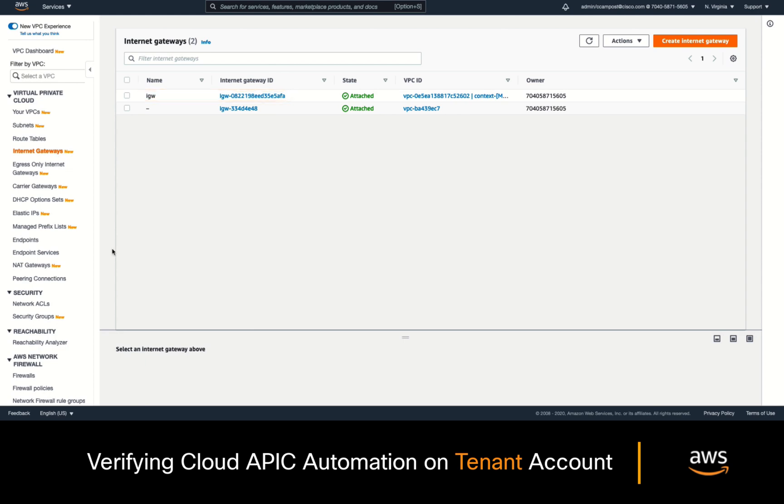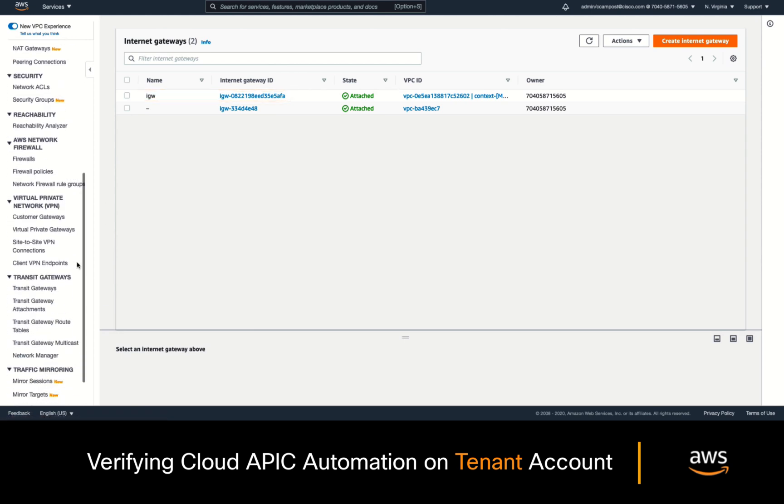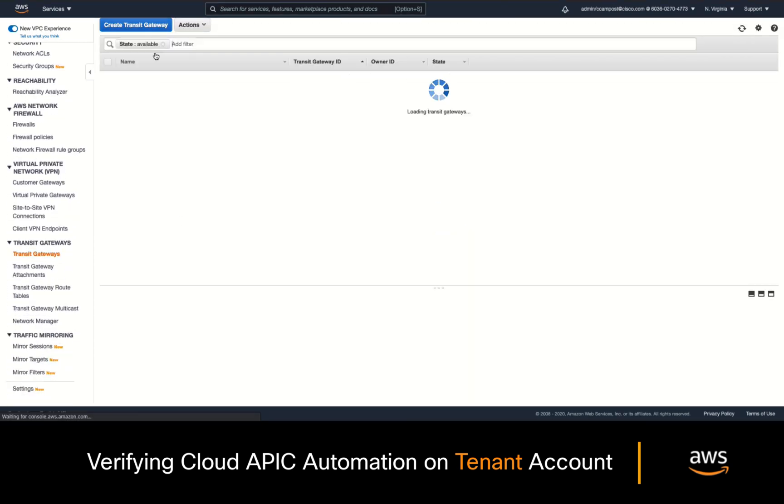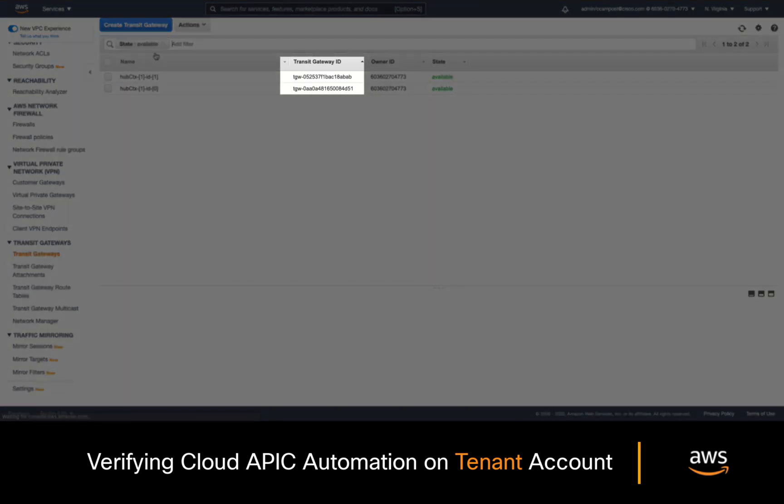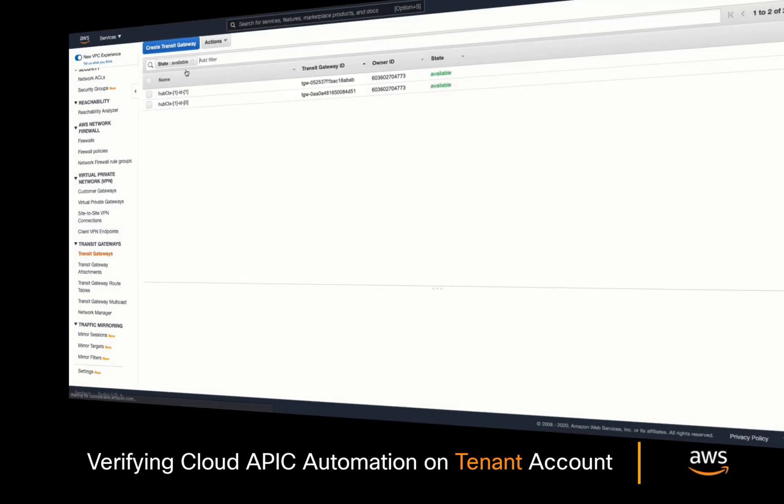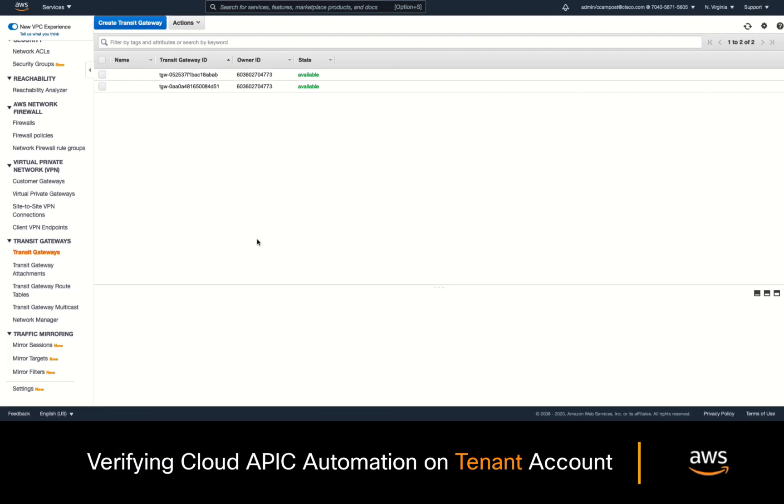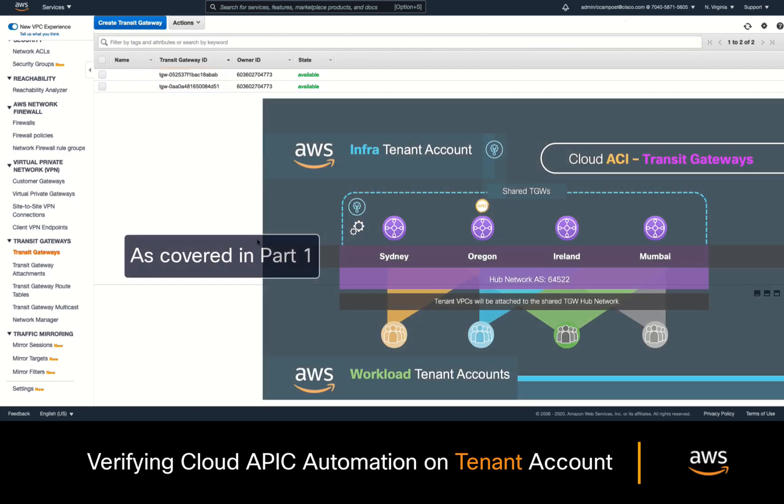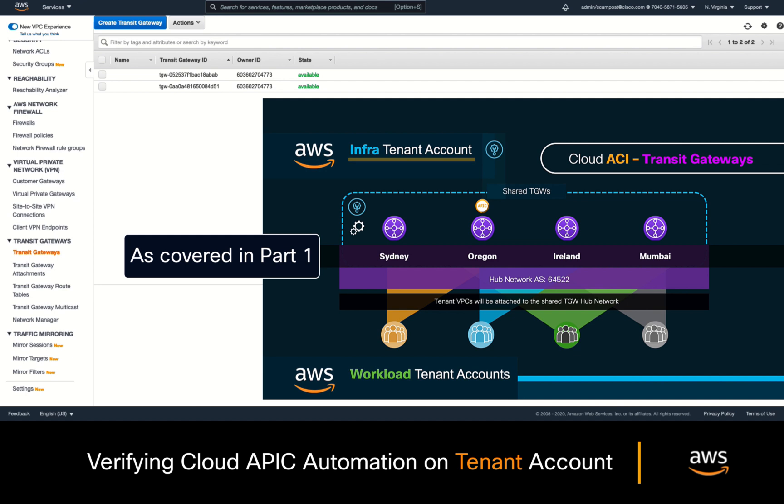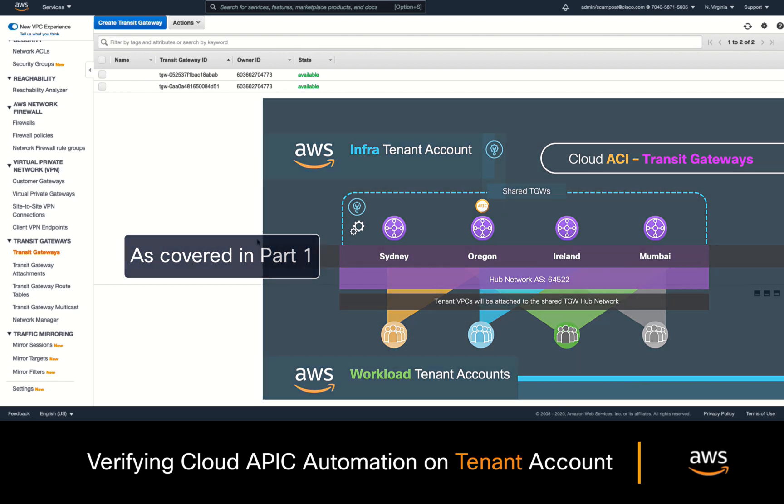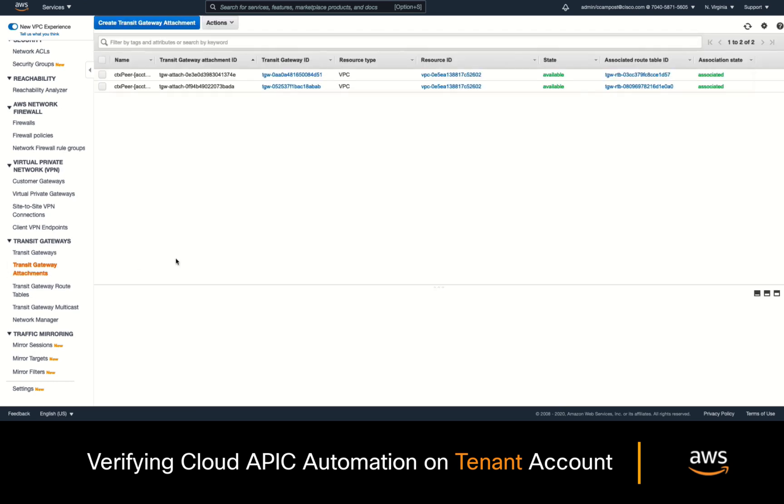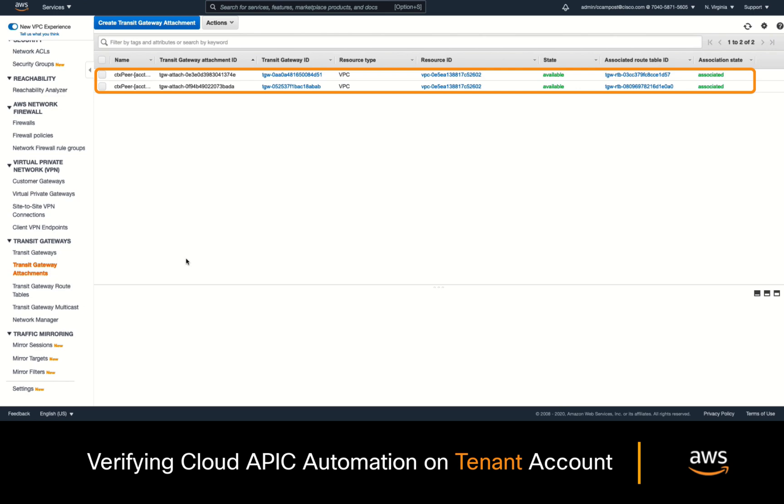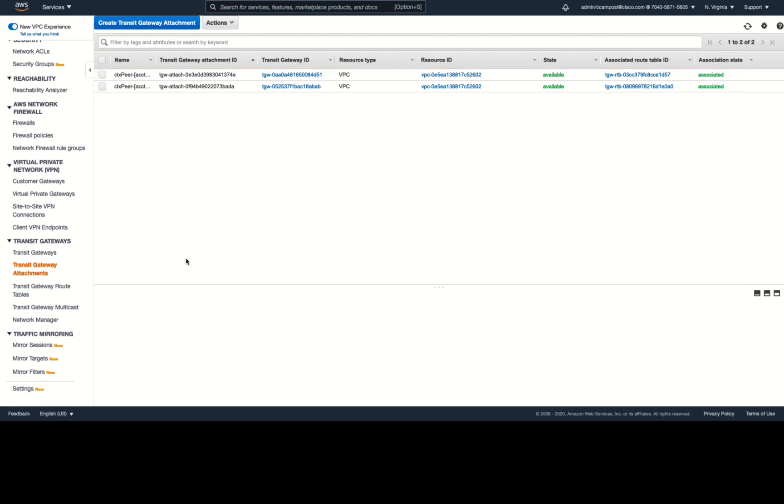Then, if we go to the Transit Gateway section, we can see there are already a couple of them. Now, if we compare the Transit Gateway IDs with the ones on the Infra account, we can see that they are the same, confirming that CloudAPIC runs the Transit Gateways on the Infra account only, and then that it automates sharing those resources with each tenant account as they needed. As you would expect, we can also see that two Transit Gateway attachments have been created as part of the automated process as well.